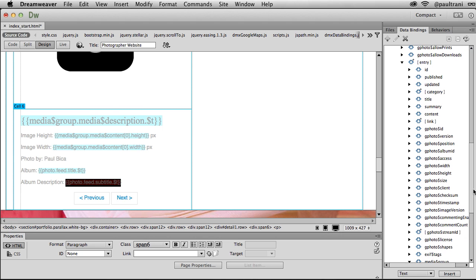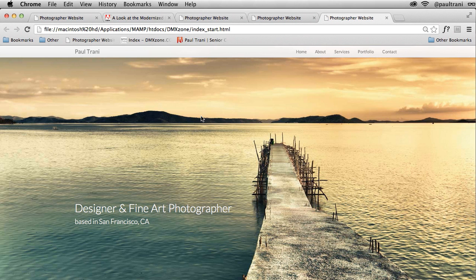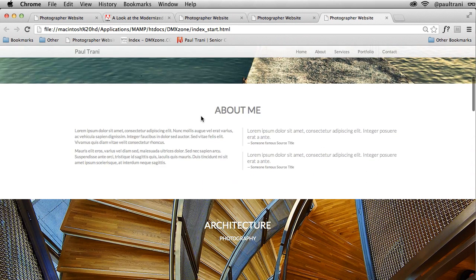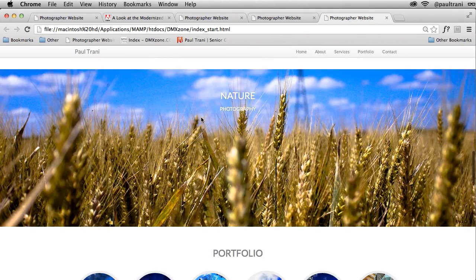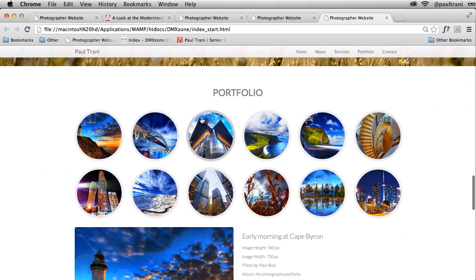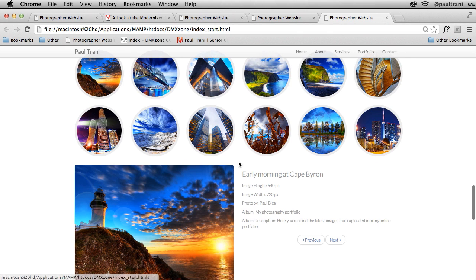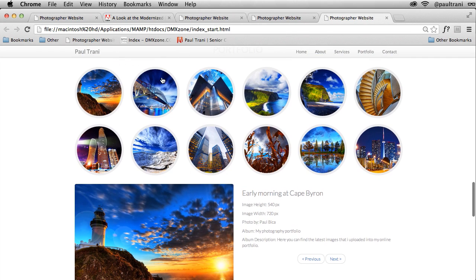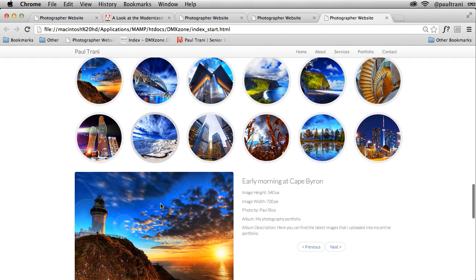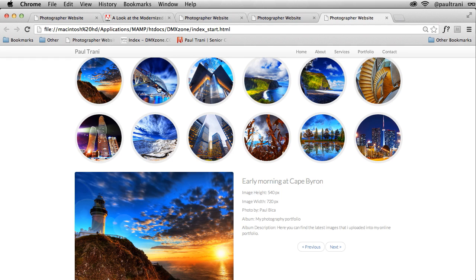In fact, let's take a look by previewing this in a browser right now. Scrolling down portfolio. Sure enough, that first item early morning at Cape Byron gives me the size, gives me the album and then the album description as well. But what's not working? Well, I can't select any one of these images. It doesn't populate this content. Neither do these next and previous buttons work.